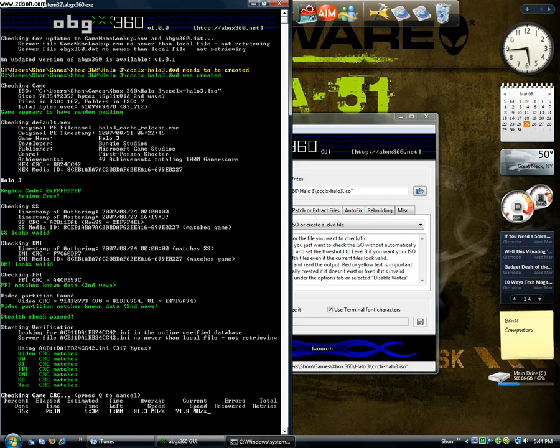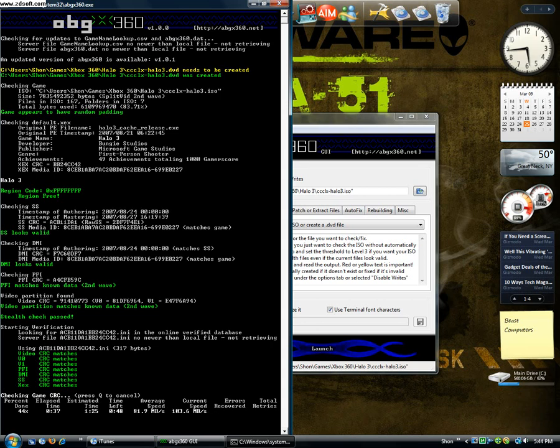That's basically it for this. Like, you saw how quick that was. And that was really good. And right now it's checking the game CRC. That takes a little while, but it gives you a little bit of time to read this. So, in the meantime, I'll talk to you about some other things.